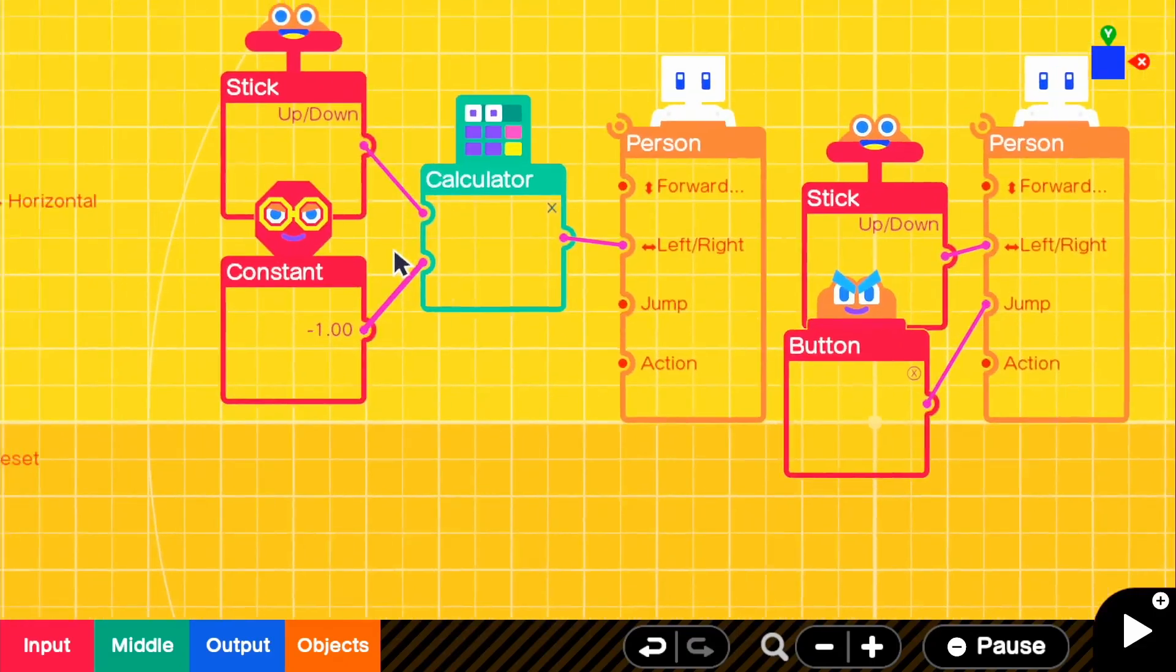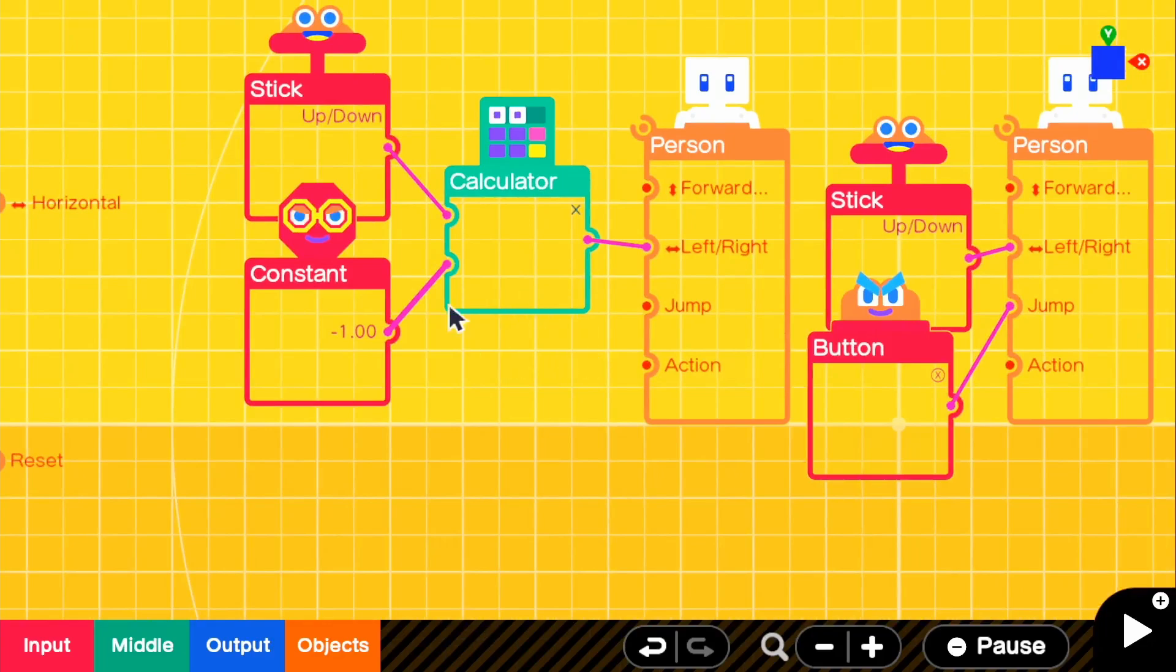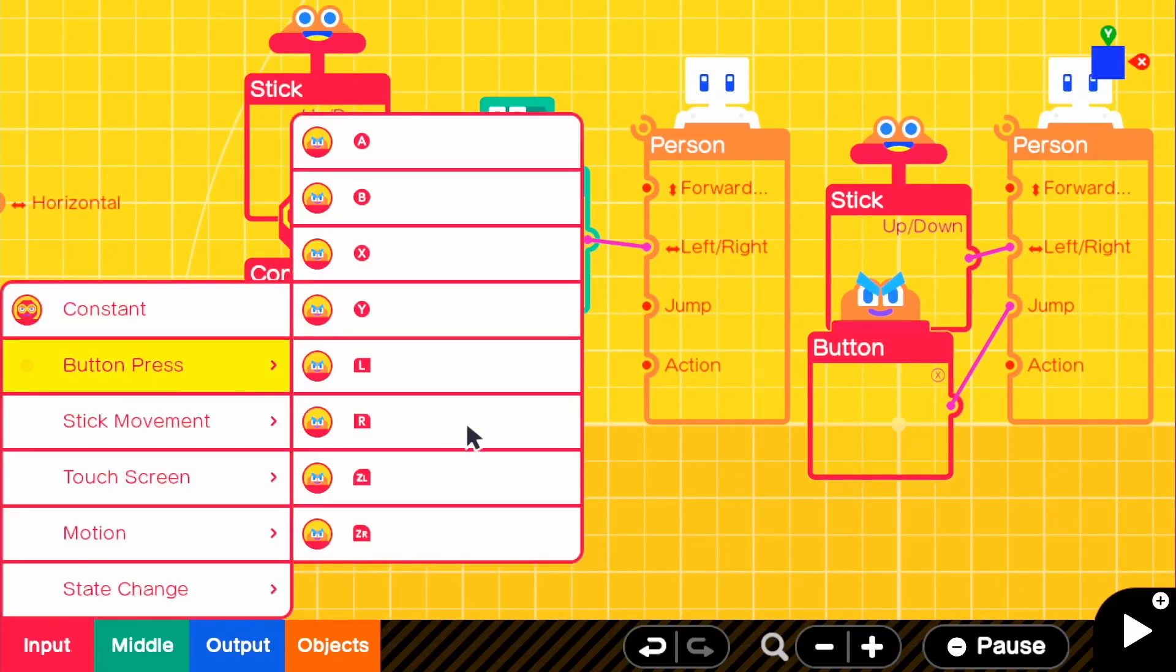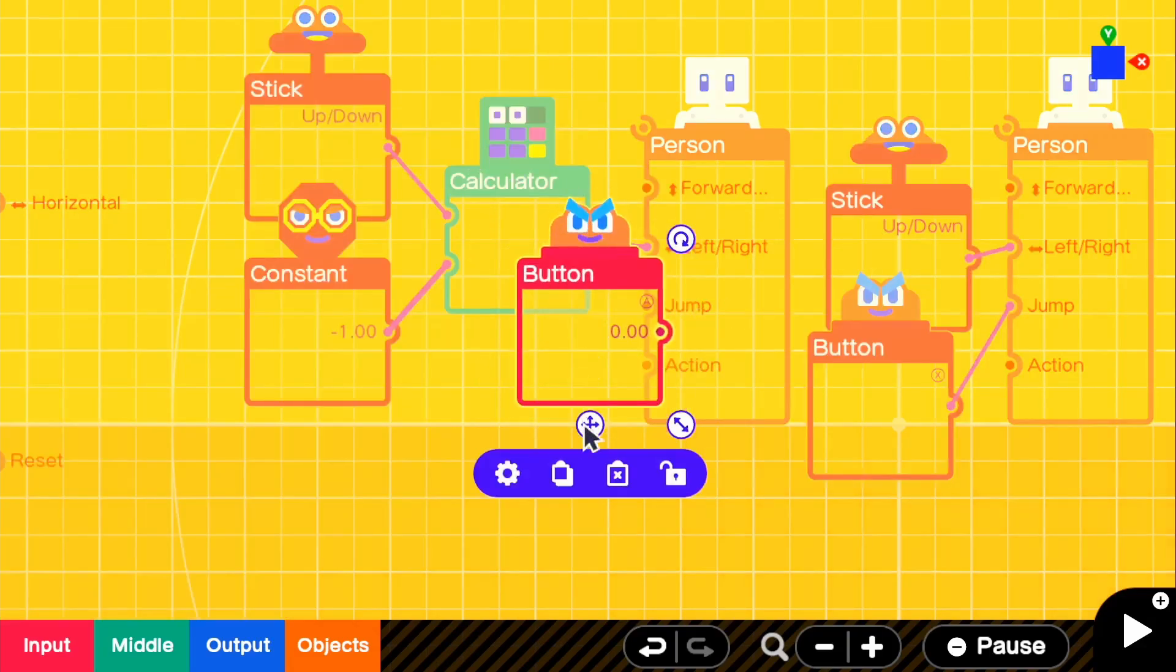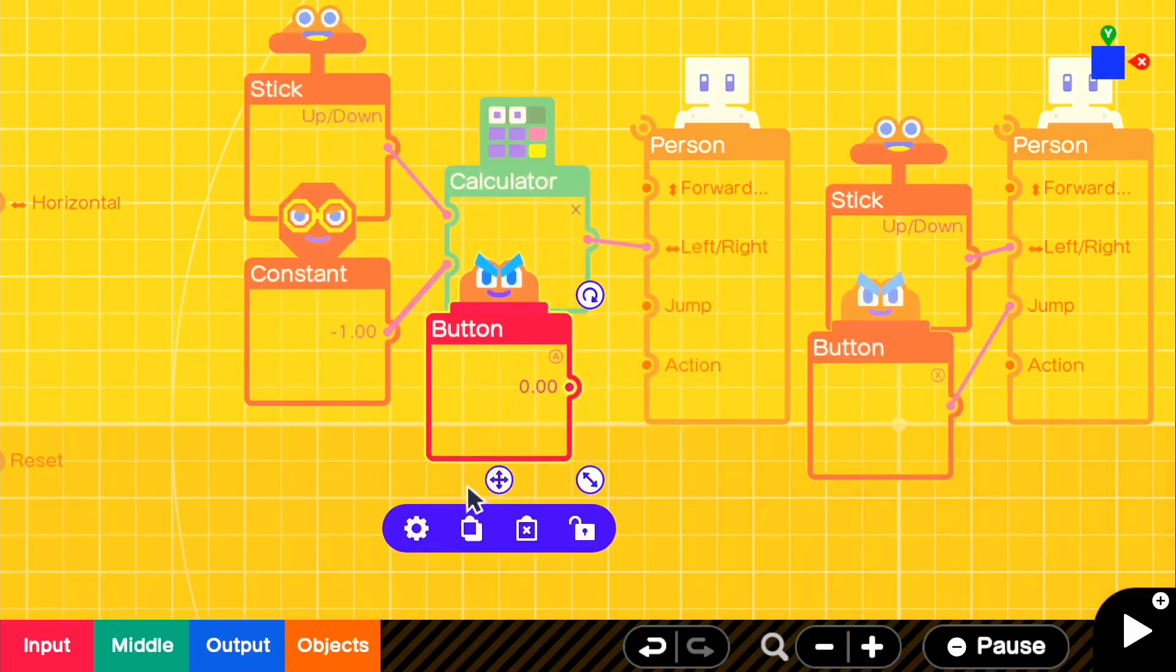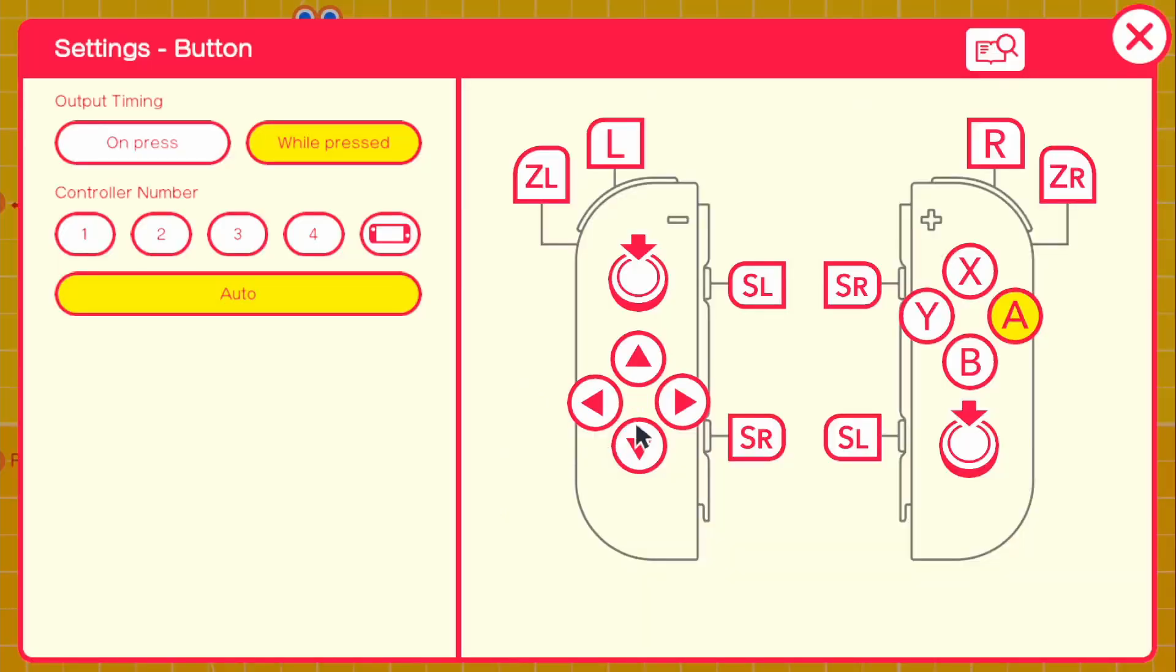And then for our left Joy-Con, because it uses the D-pad, we will be using our right D-pad. And it doesn't look like we have it on here, but if we go ahead and select any button, and if we go into the settings of the button, we can turn off A and then use our right stick.